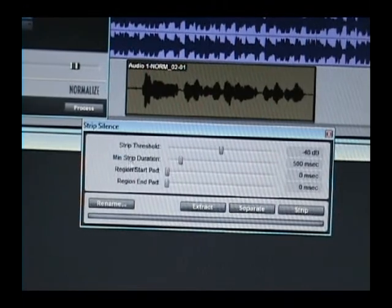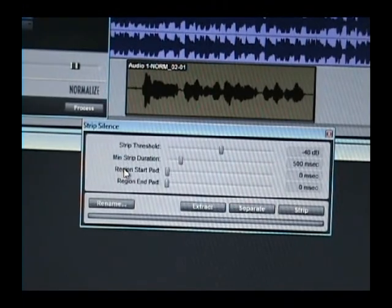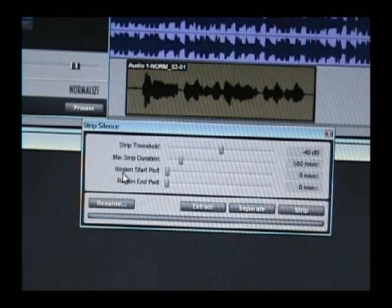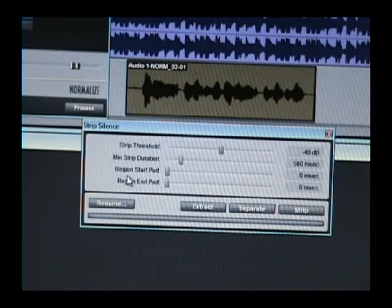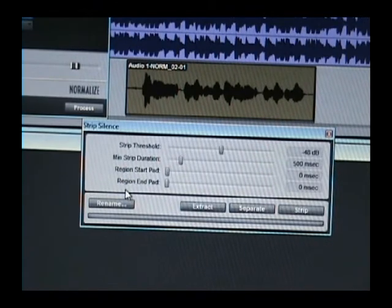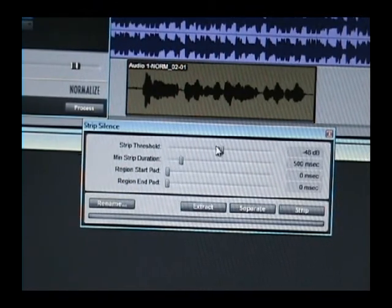Alright. You have a strip threshold, a min strip duration, your region start pad, and your region end pad.